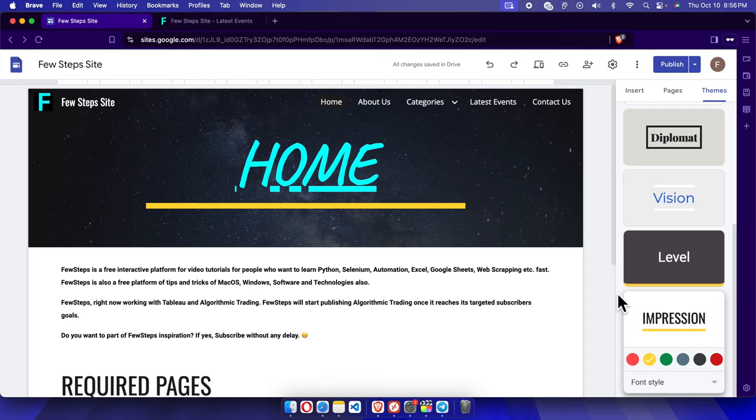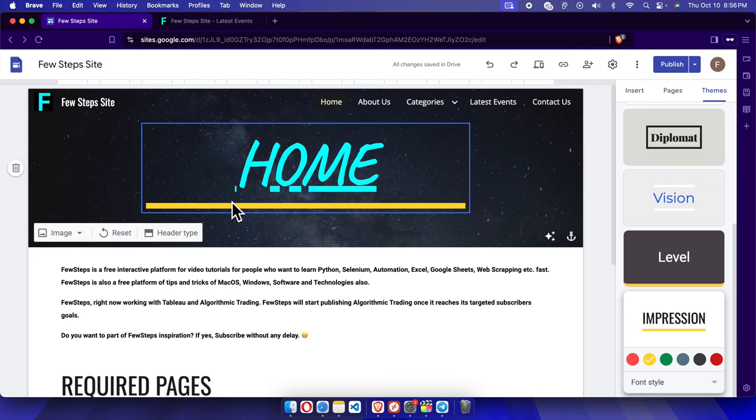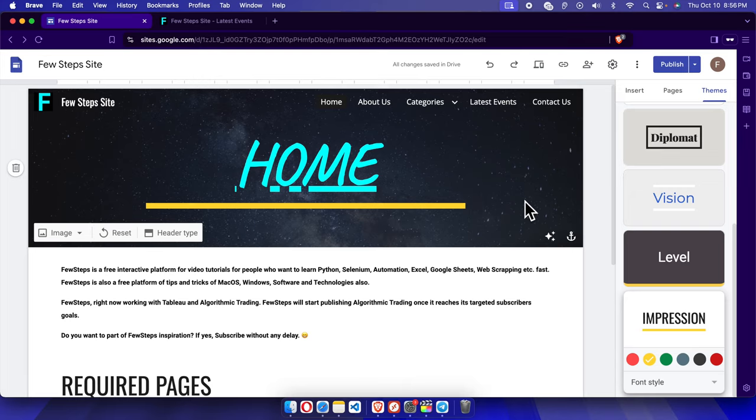Hello, in this video I will show you how you can change the background color of your Google Site website. First, we need to open the Google Site website, so this is one of my Google Site websites.